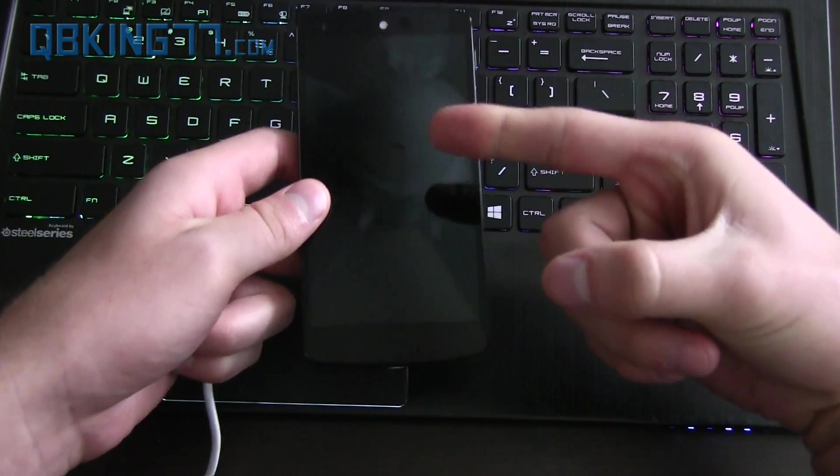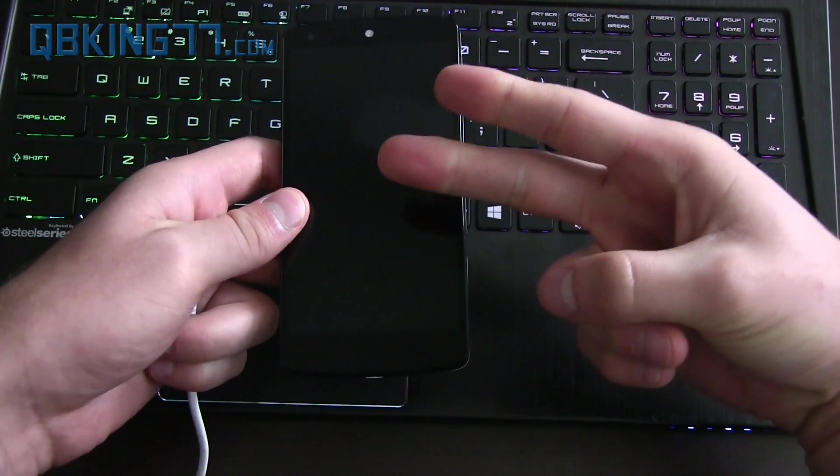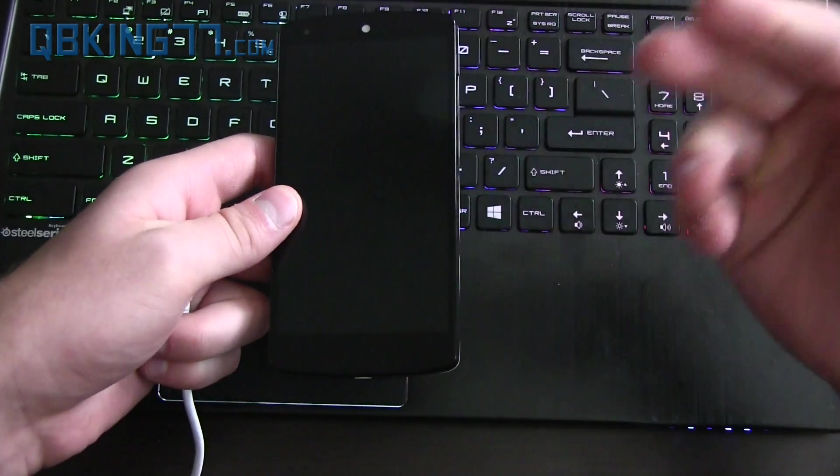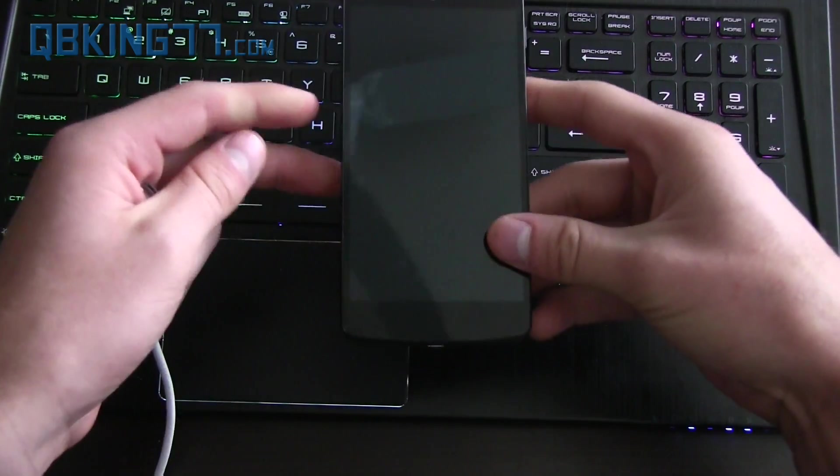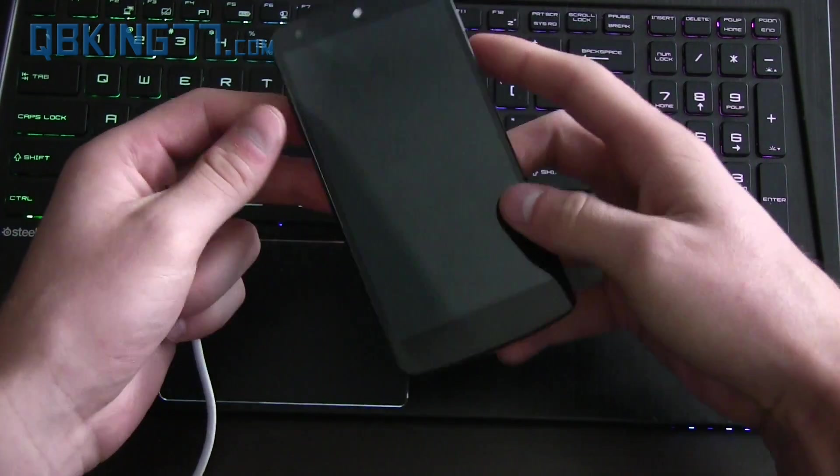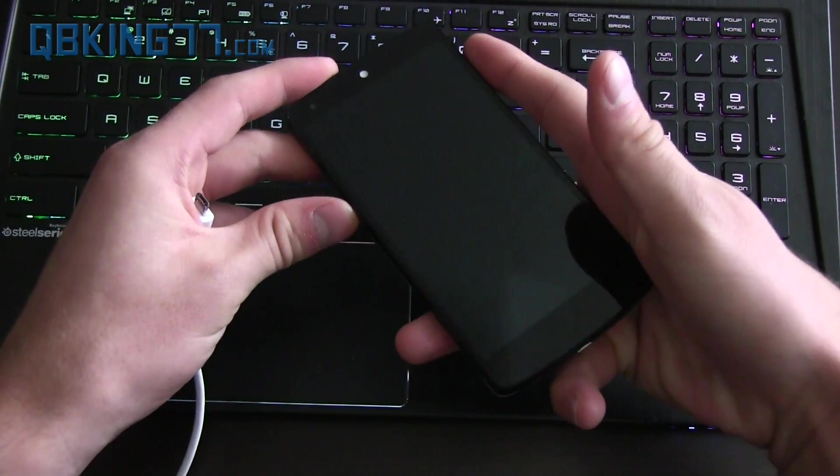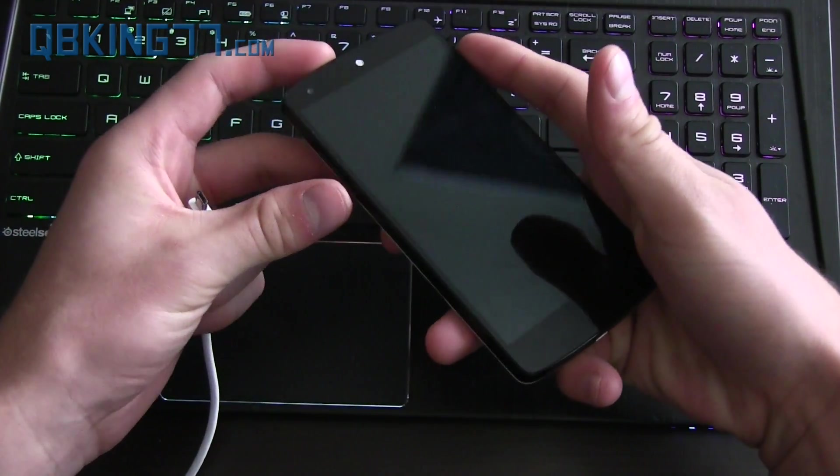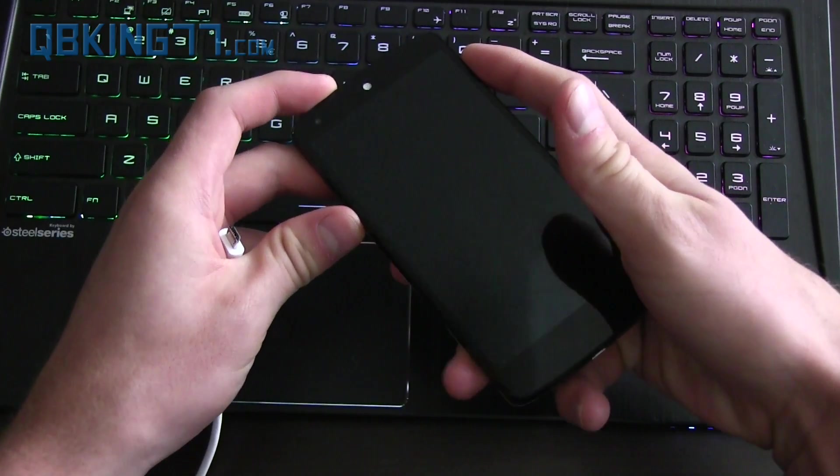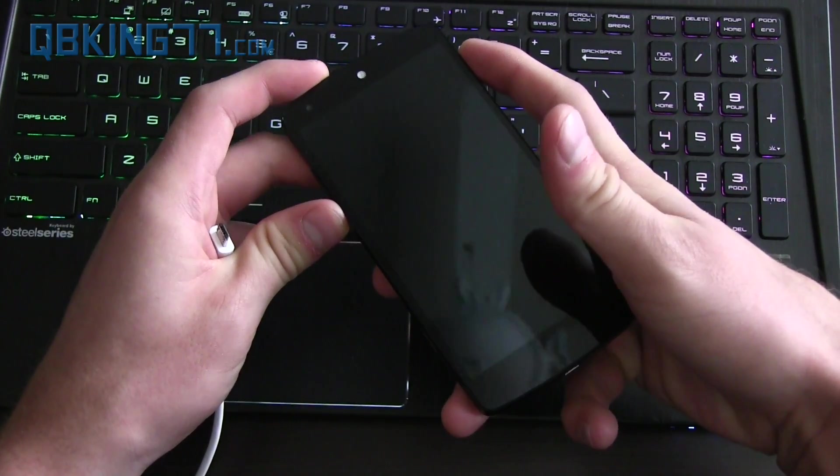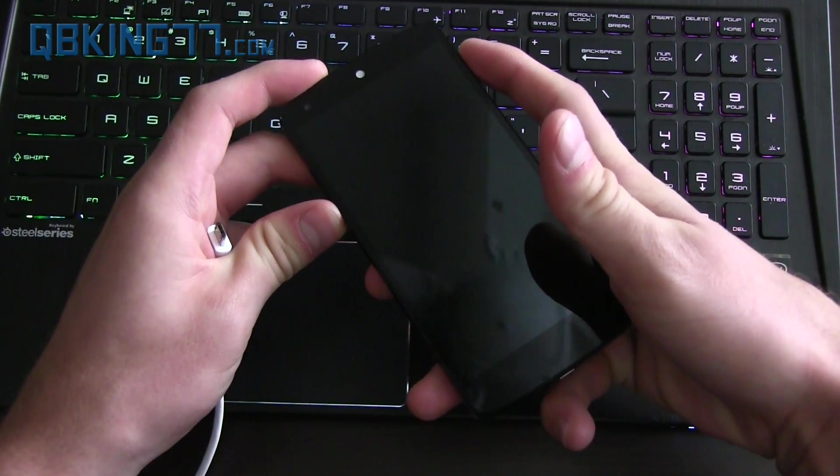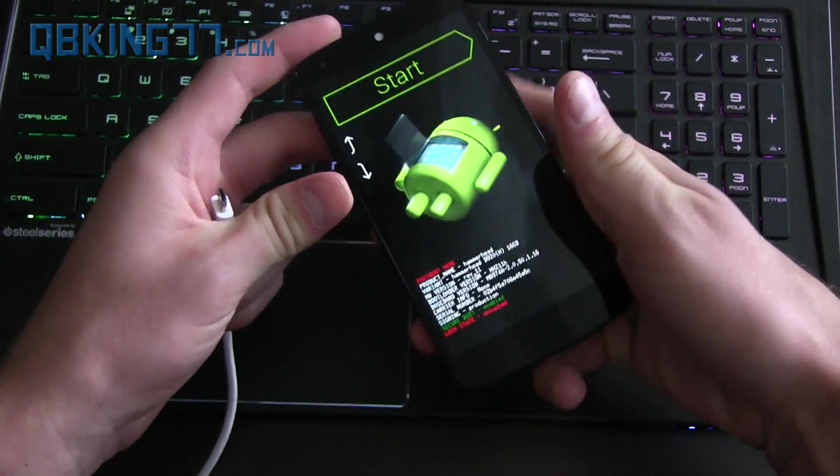So now once you have the ADB tools set up on your computer, that file downloaded, and our phone off, you need to put our phone into the recovery mode actually. So press and hold volume down and the power button. This is going to take us into the bootloader.